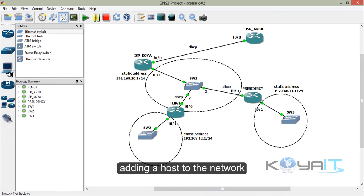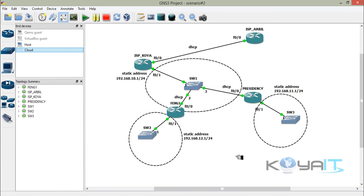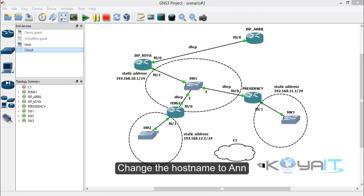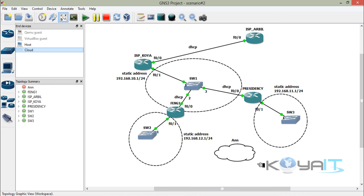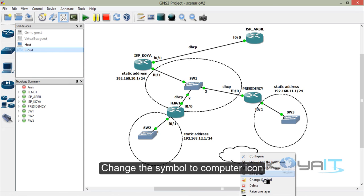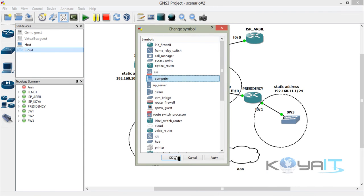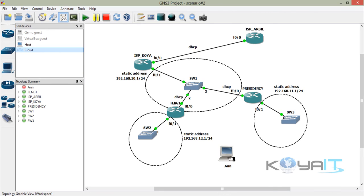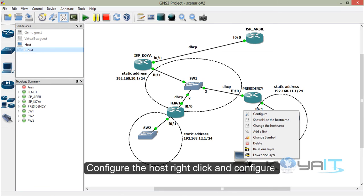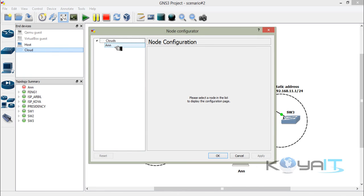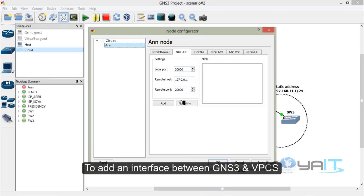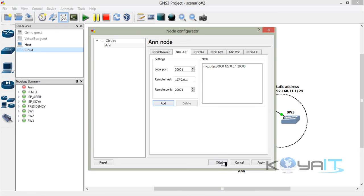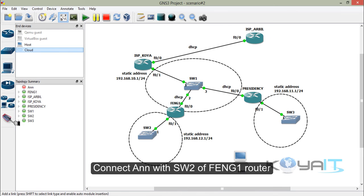Adding a host to the network: drag and drop a Cloud node, change the host name to N, change the symbol to a computer icon. Configure the host by right-clicking and selecting Configure. Go to NIO UDP to add an interface between GNS3 and VPCS, then click Add and OK. Connect N to switch 2 of Faculty of Engineering router 1.